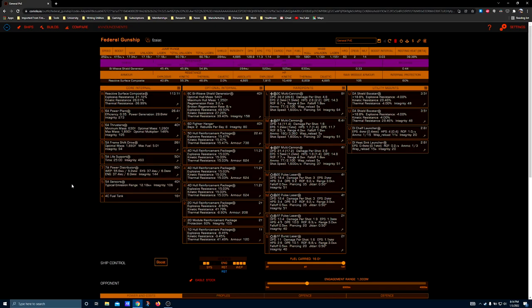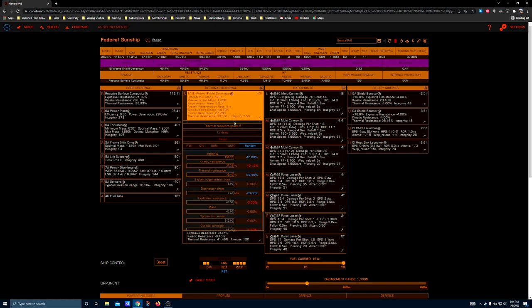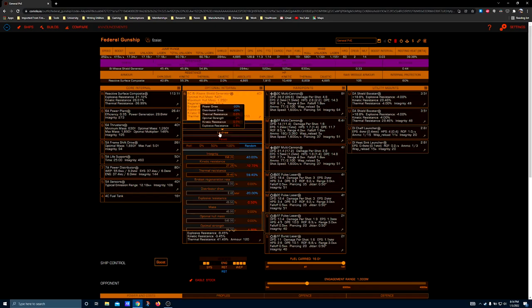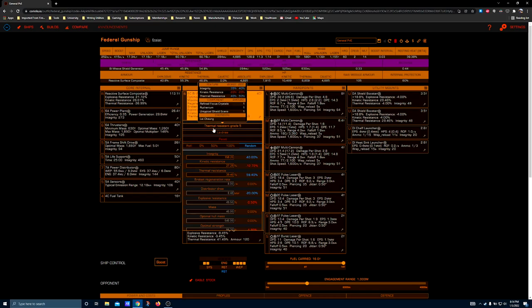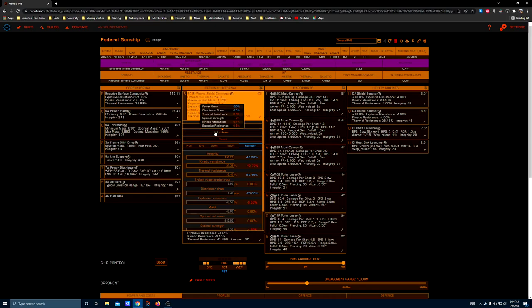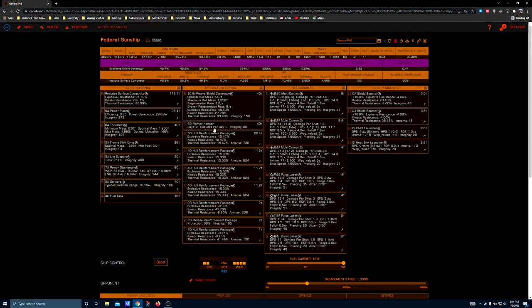6C biweave shield generator thermal resistant grade 5, this is to balance the shield's resistances, and then low draw because biweave shield generators suck a lot of distributor power. Low draw helps make your pip management a lot less of a stress, you can forget about your distributor for short periods of time without running out of shield regen. A 6D fighter hangar for PvE is highly recommended because it basically gives you an extra hardpoint to lay into something with.